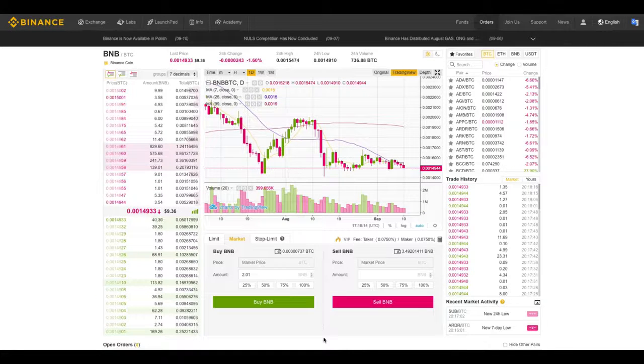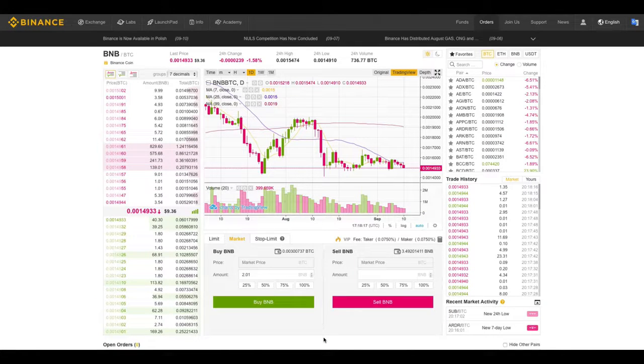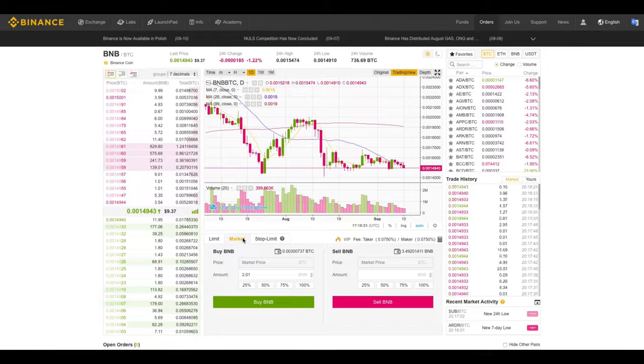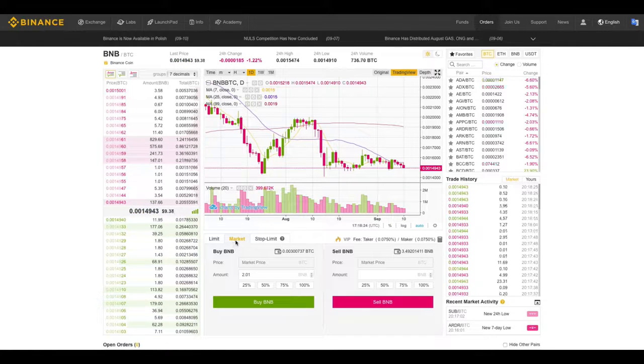Hello Binanceians, let's talk about market orders.